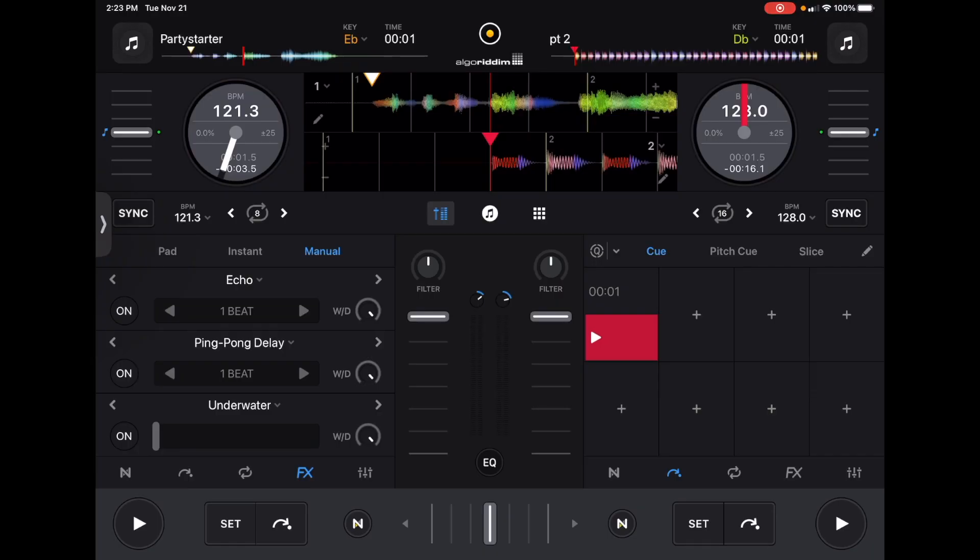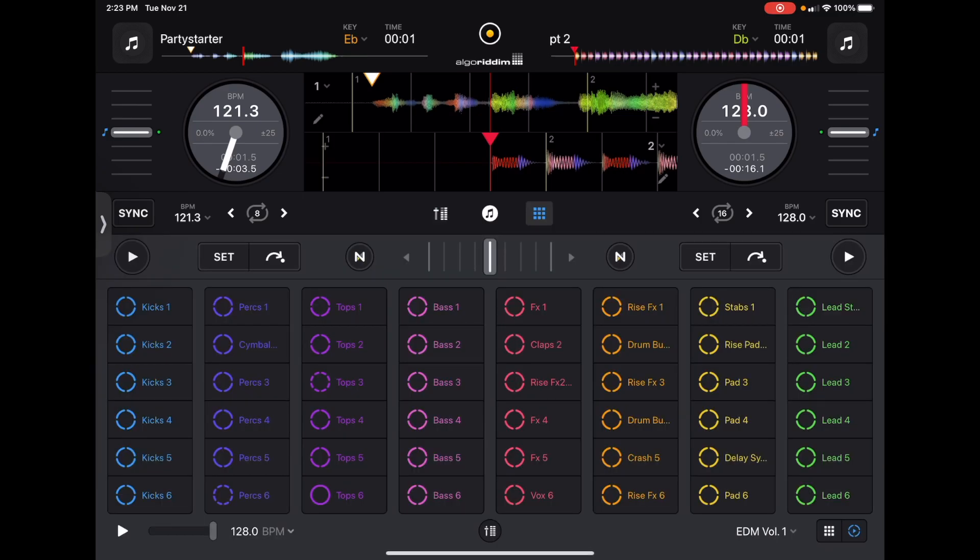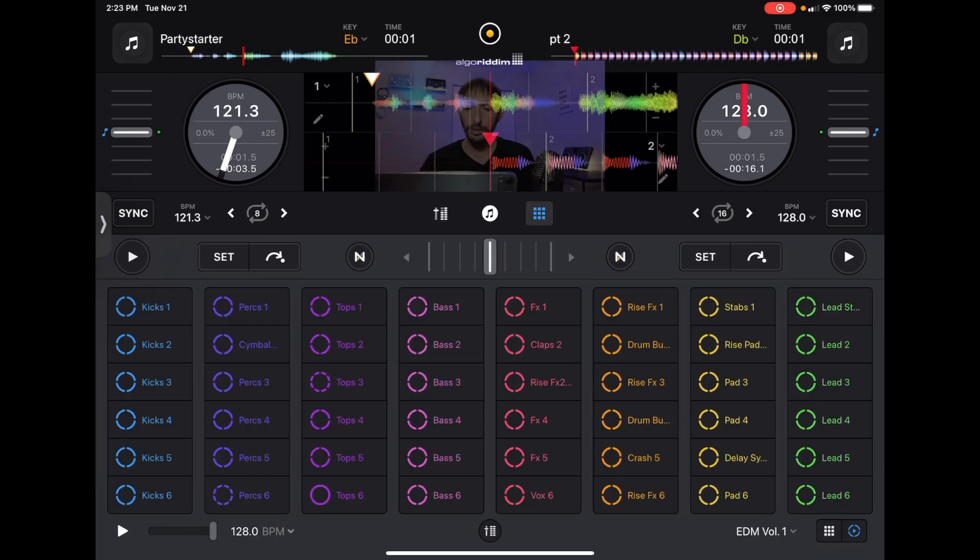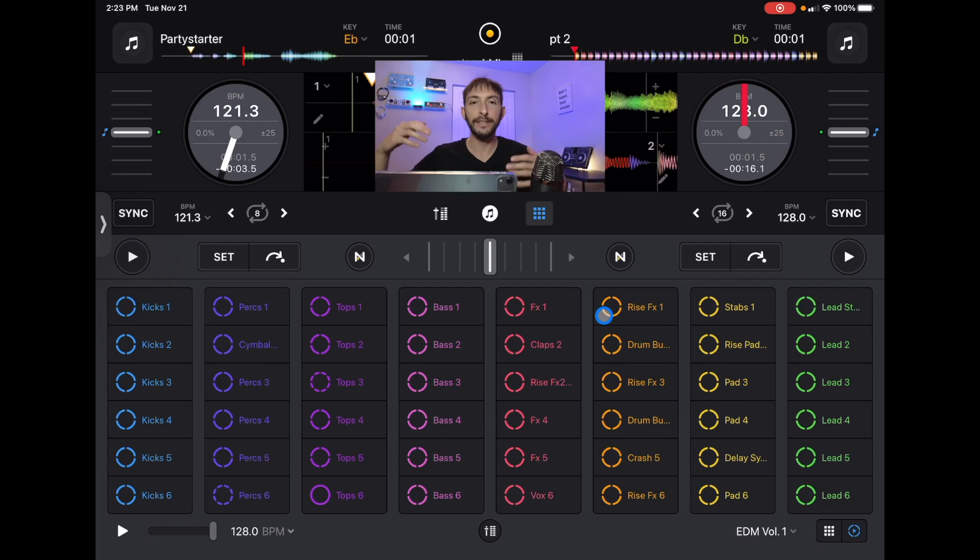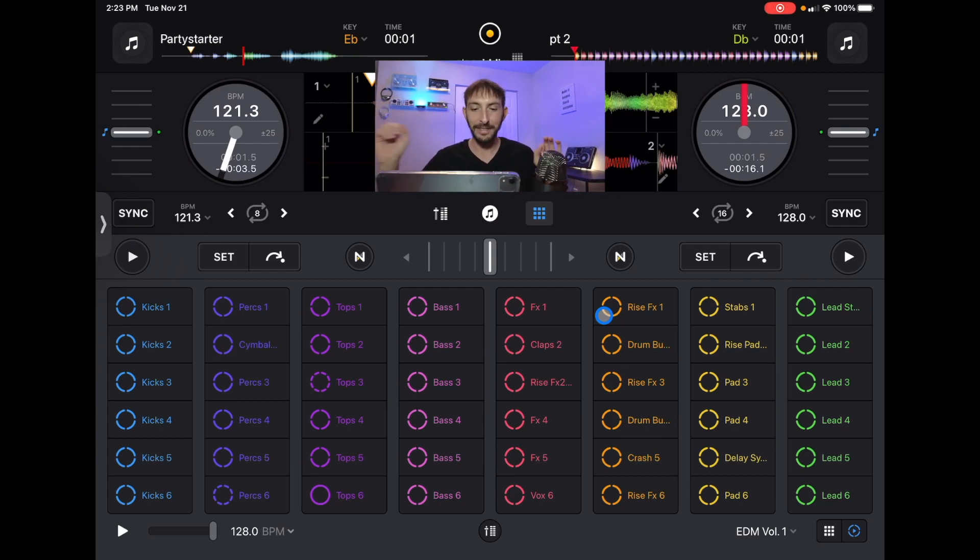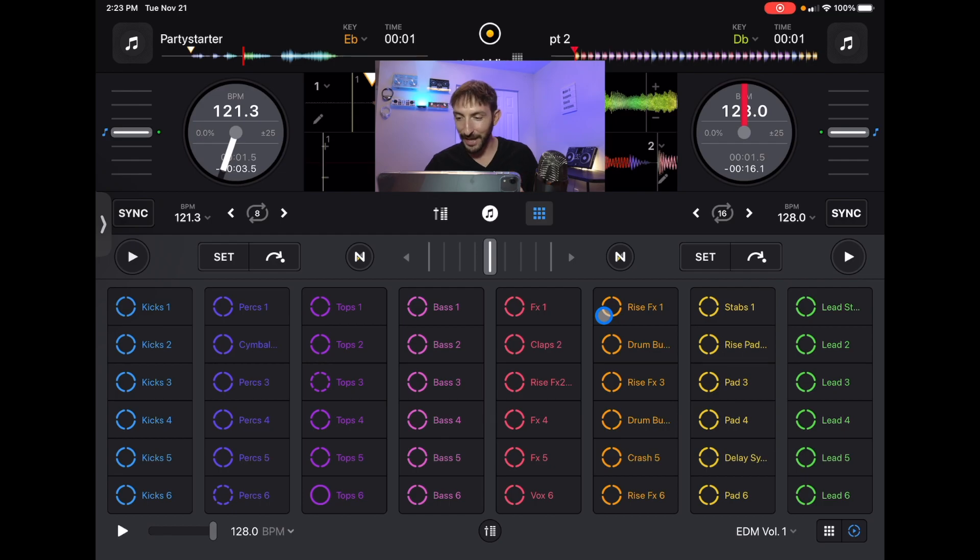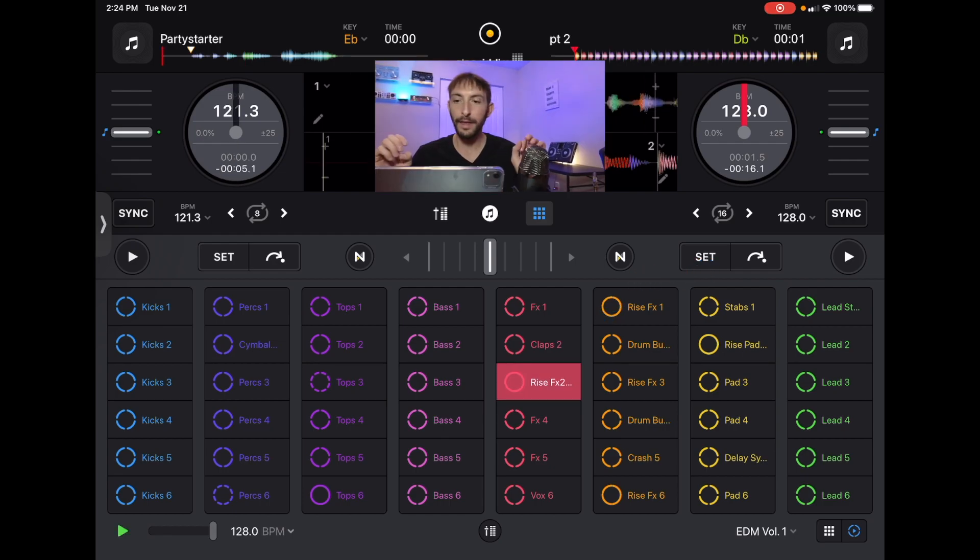Alright. So there we go. We have our intro. And then I am going to add some build up. Let's see what they have here. So usually in EDM songs, they have some type of a riser kind of builds tension. And then the drop comes and everyone goes nuts. So let's see what we have over here.